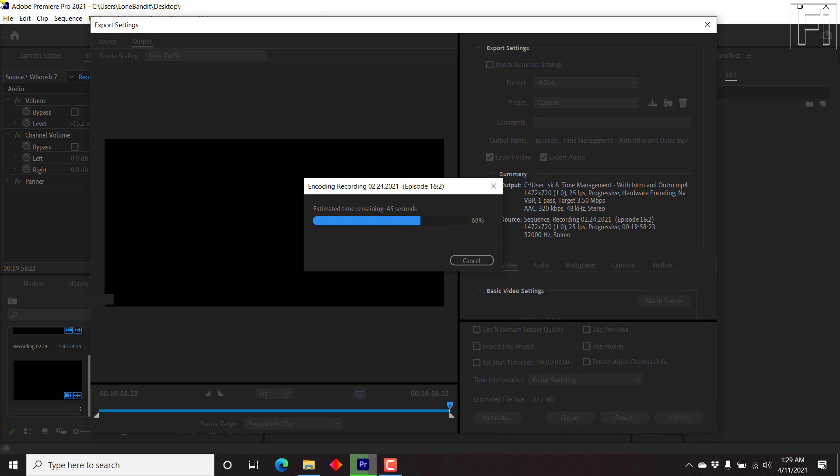It's almost done. Just a few more seconds... There we go. We are about to get a notification in five, four, three, two, one. It's done.